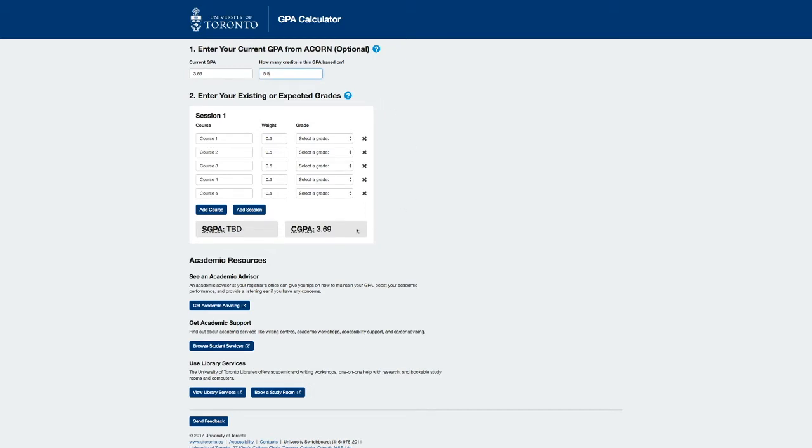Let's enter those values. This section here, which will be discussed later, will provide real-time updates to the GPA as changes are made here and in this section here.